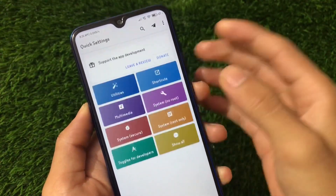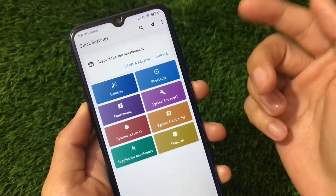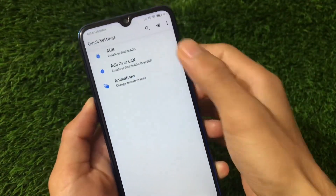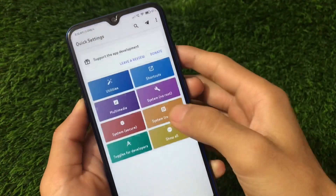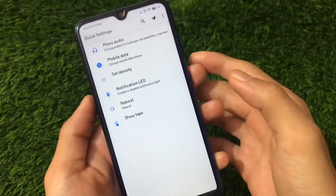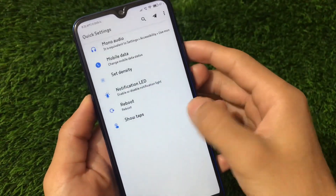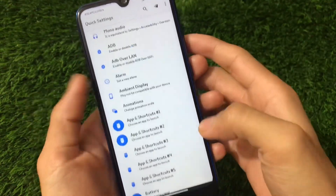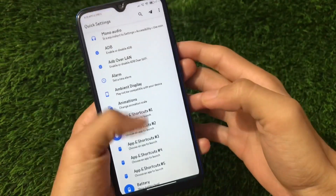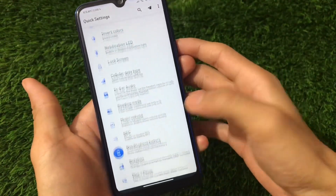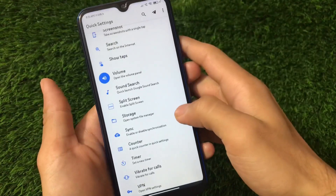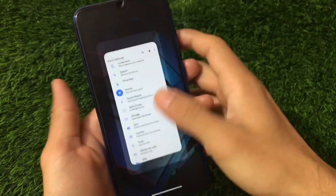We also have developer toggles and some system root-only options. You can simply click on Show All and get all the tiles which you can enable in your quick settings.